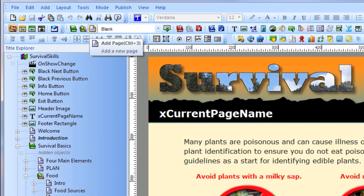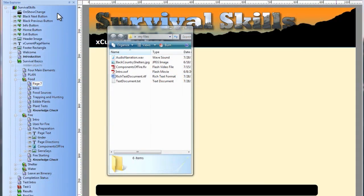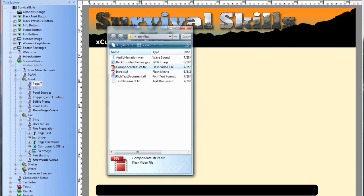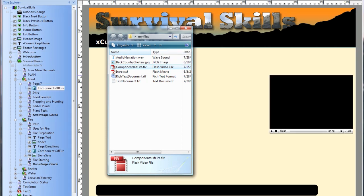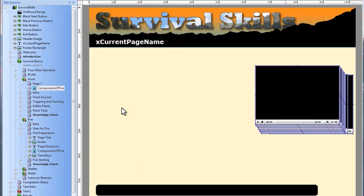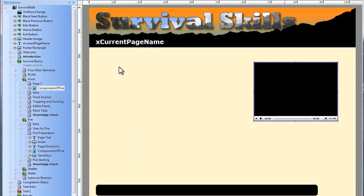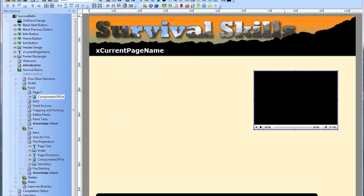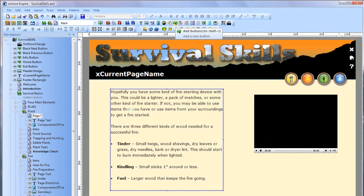Lectora supports nearly all digital image, audio, and video formats, flash animations, and text and rich text documents. You can drag and drop these types of media files directly from your computer's folders into the Lectora workspace. In addition to these objects, Lectora enables you to add text blocks, buttons, progress bars, and more.